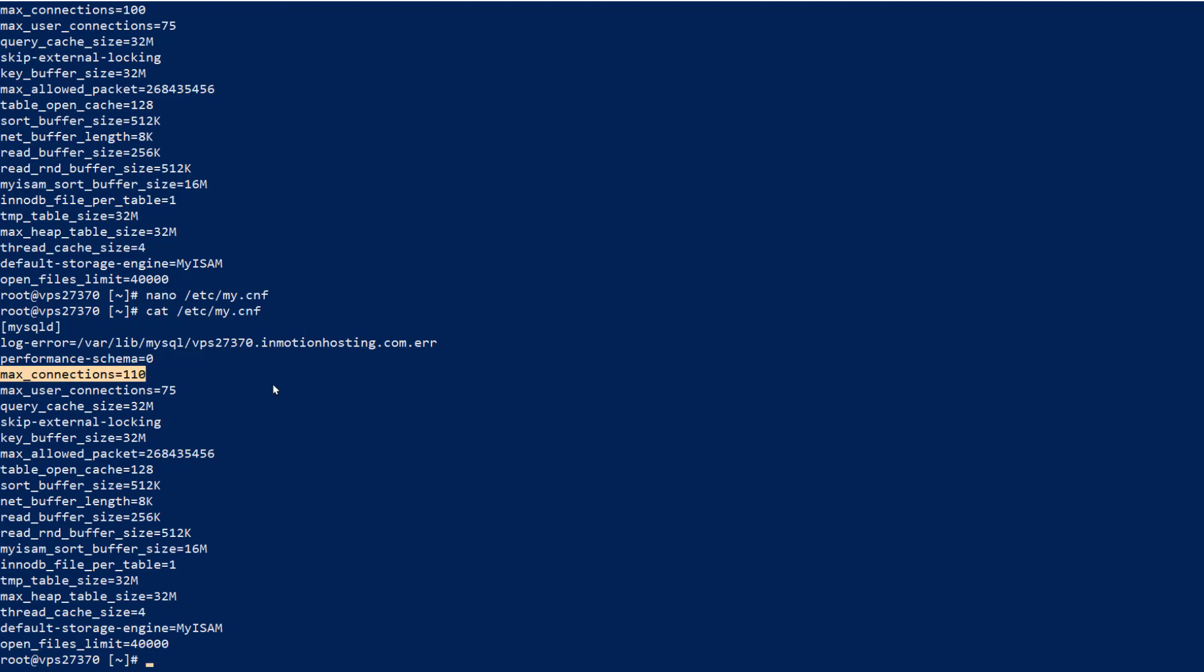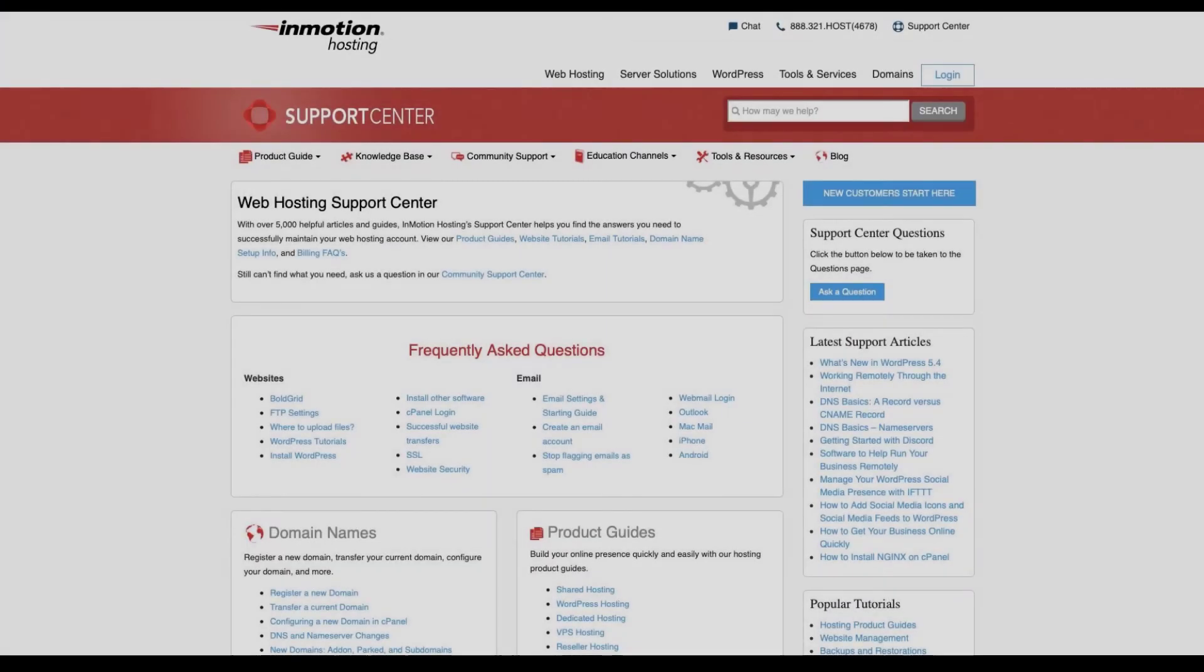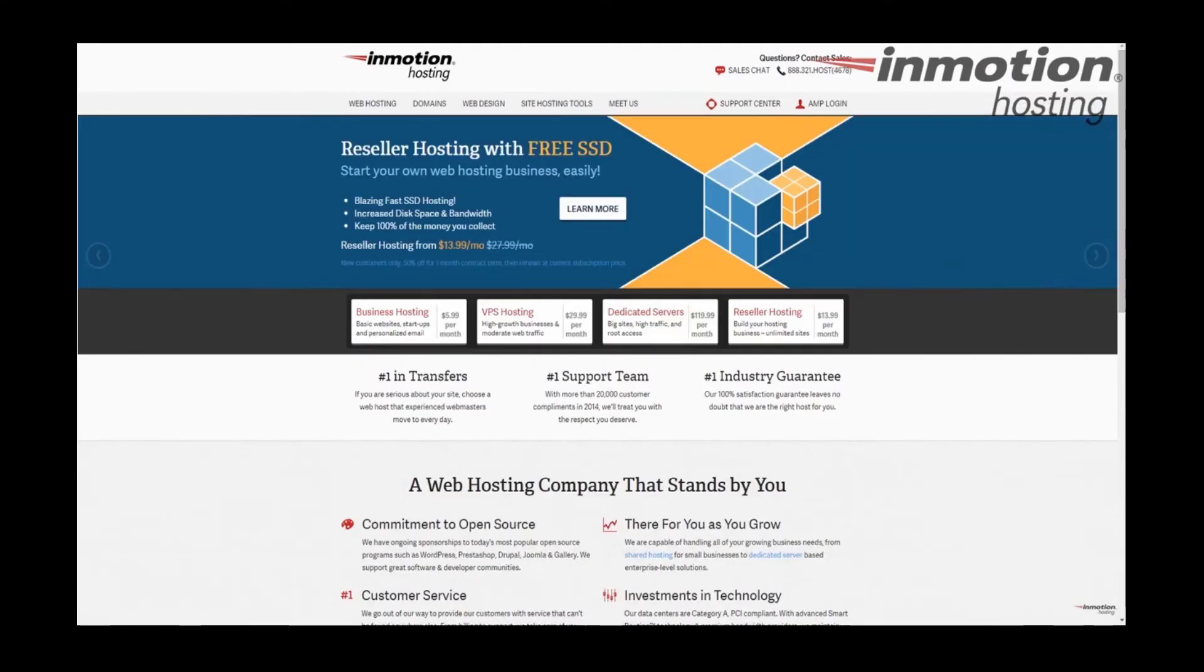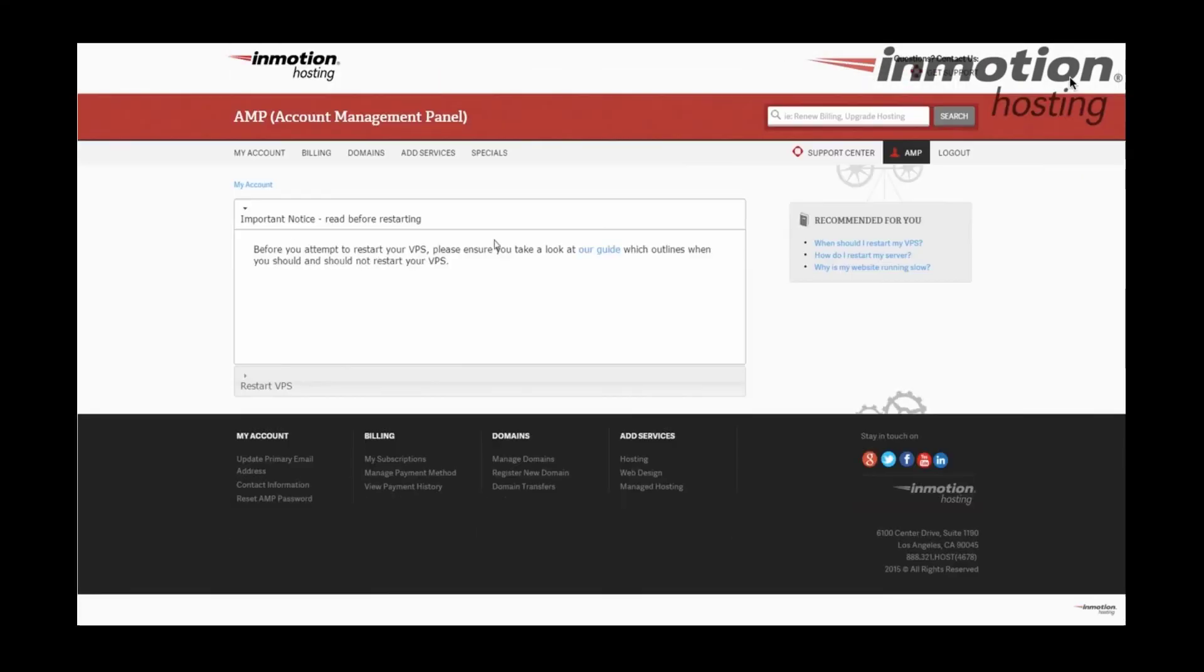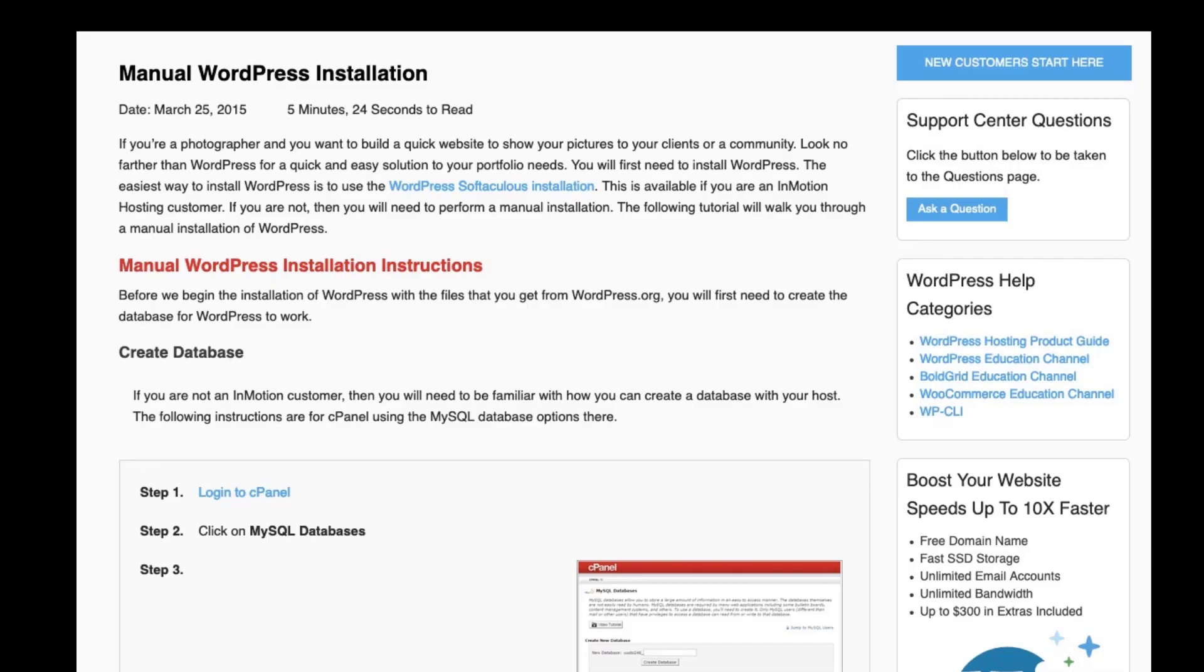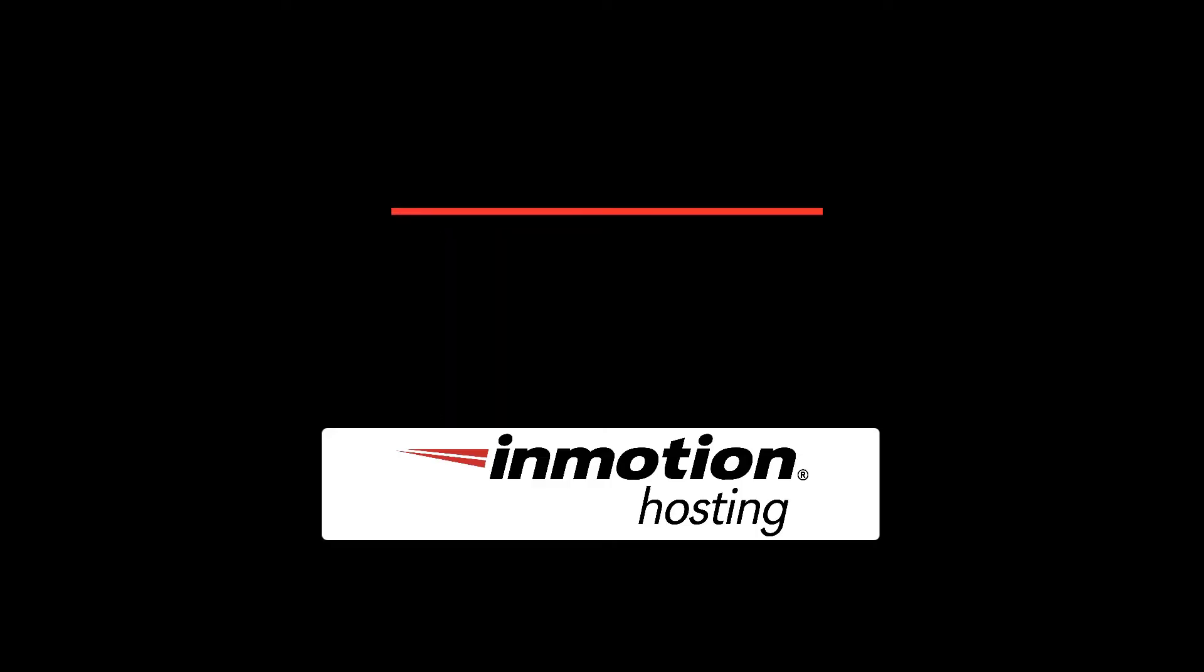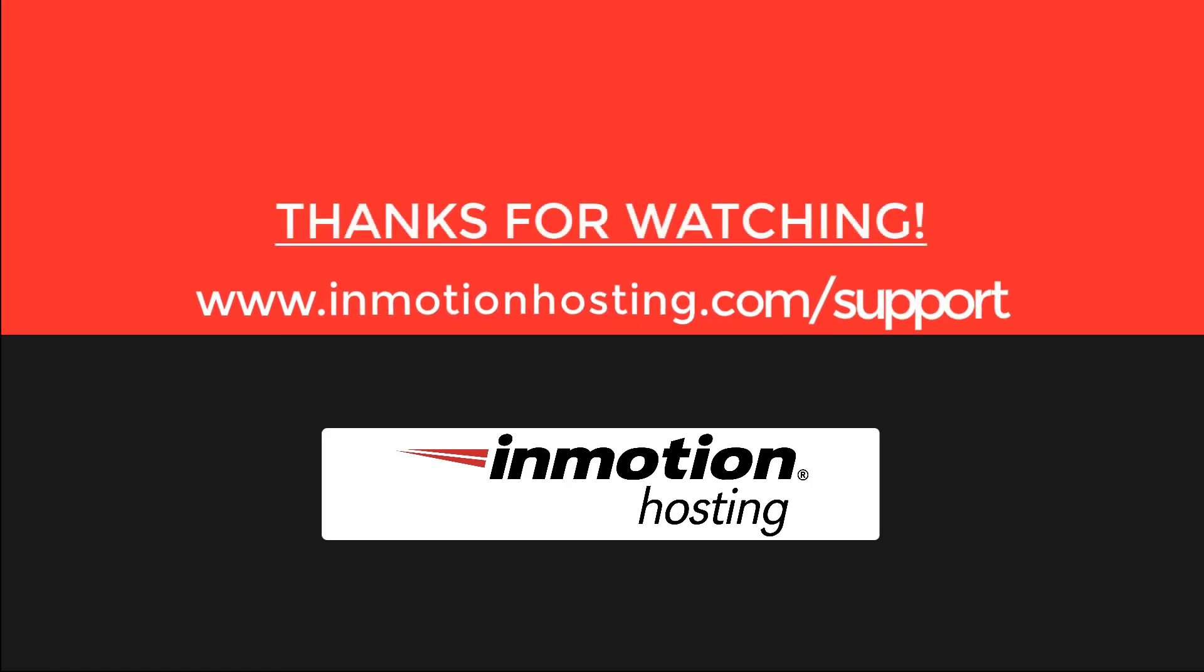Thank you for joining us for this video on how to edit the my.cnf file. Feel free to like this video or comment below and let us know what you think. Check out our InMotion Hosting support center for help with your website. We provide thousands of step-by-step guides, videos, and much more to lead you towards making your online project a successful one. You can find us at www.inmotionhosting.com slash support.